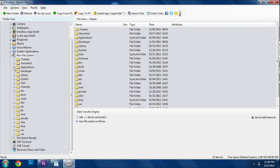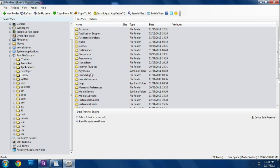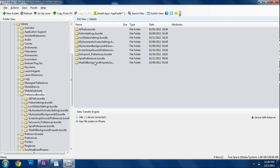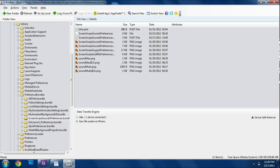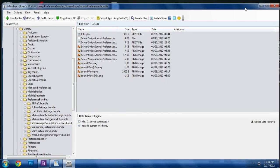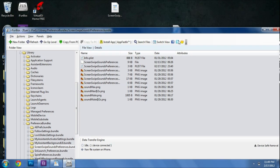And we are going to go and toggle into library. Once we are in there, we can look for preference bundles. And then we're going to click screen swipe sounds preferences. And then in there we should find something that says screen swipe sounds preferences. It's a plist file. We're going to go ahead and we are going to drag that to our desktop.